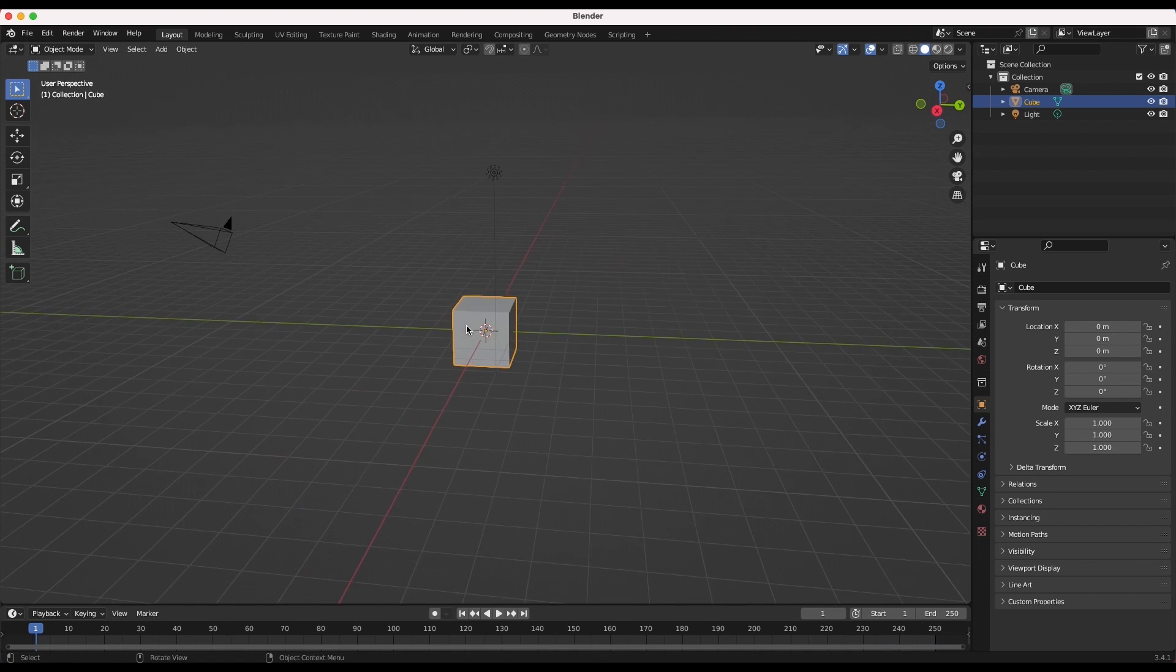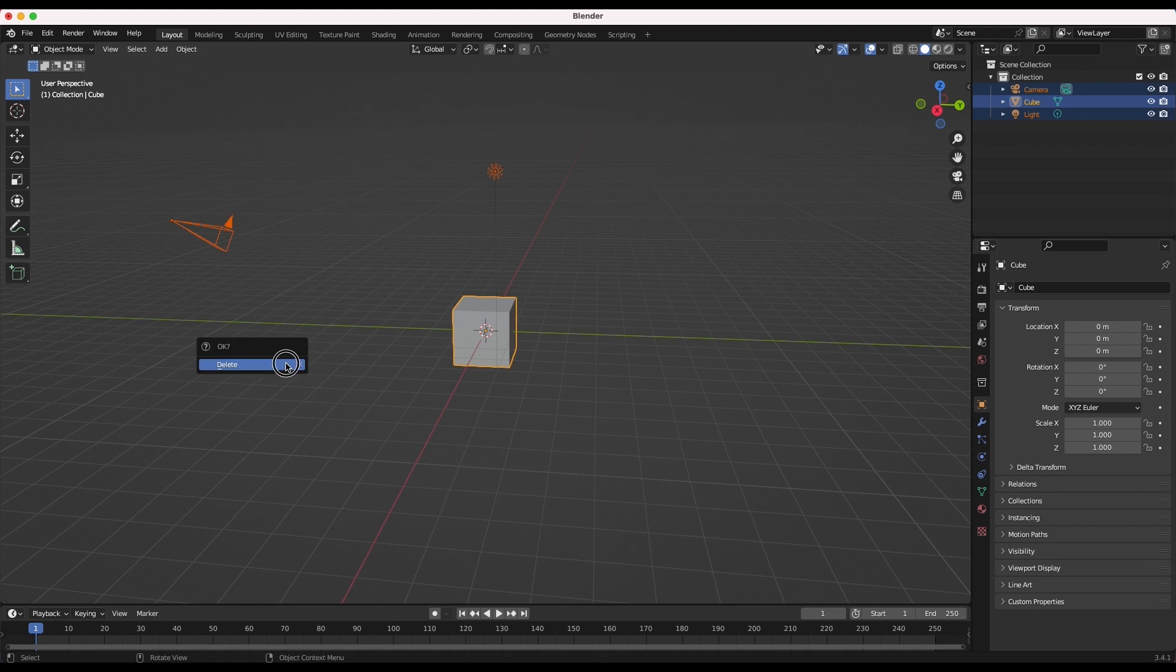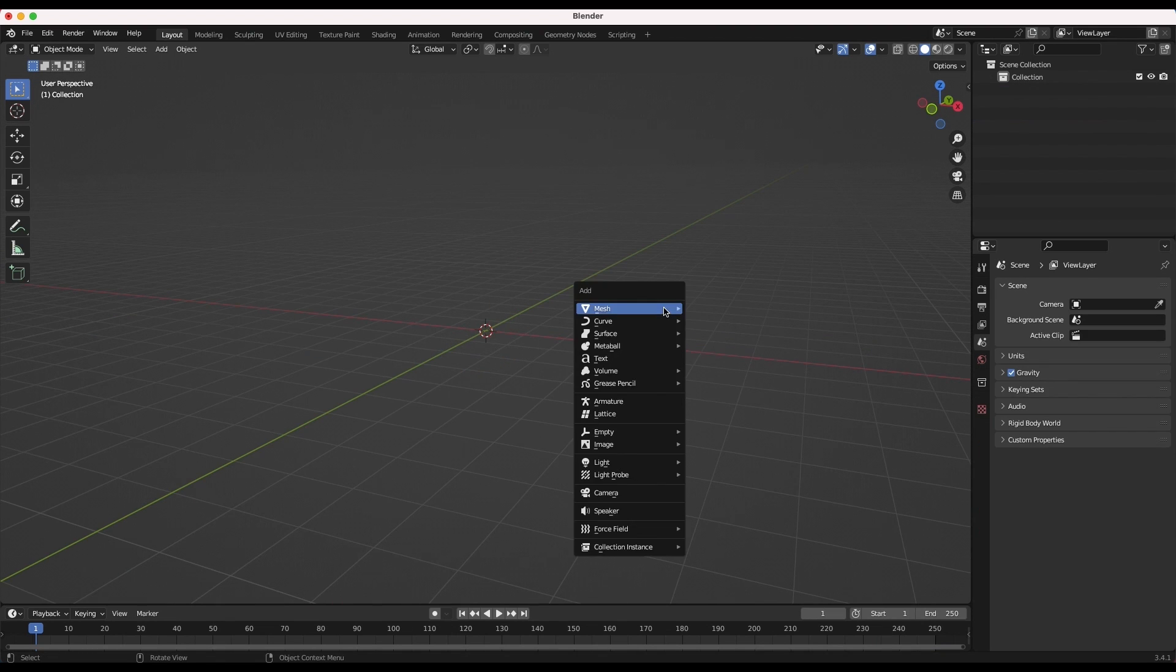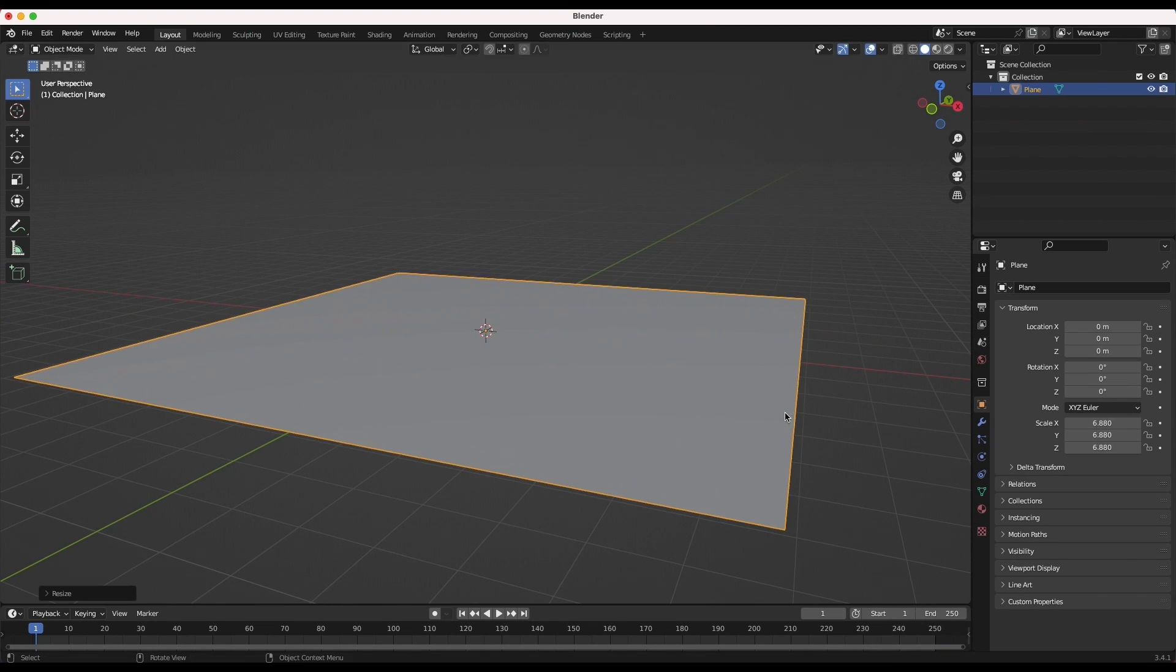Alright guys, how do we create a debris tornado in Blender? First open up Blender and of course delete the default cube. Now add a plane and scale it up for the ground in the scene.